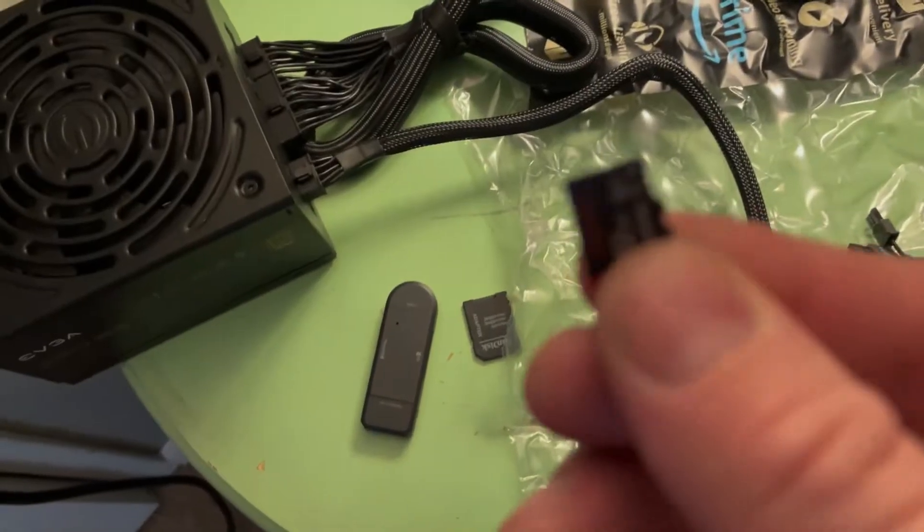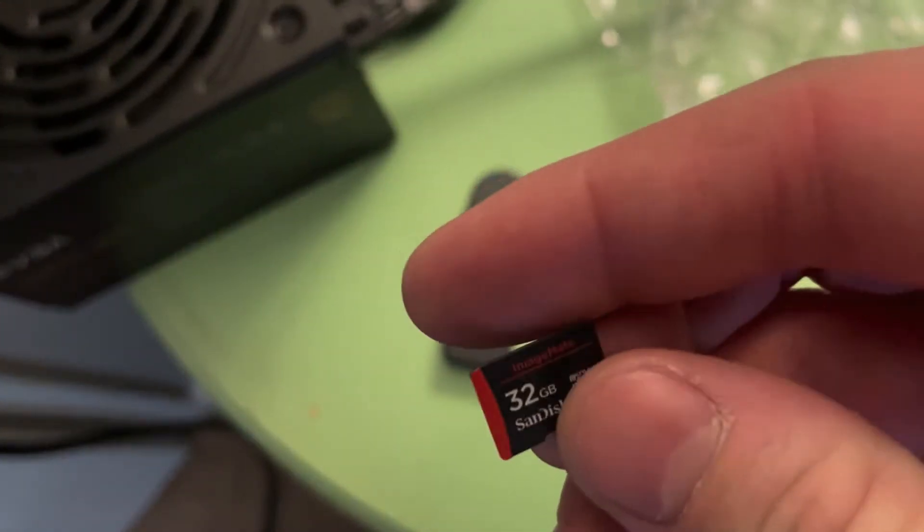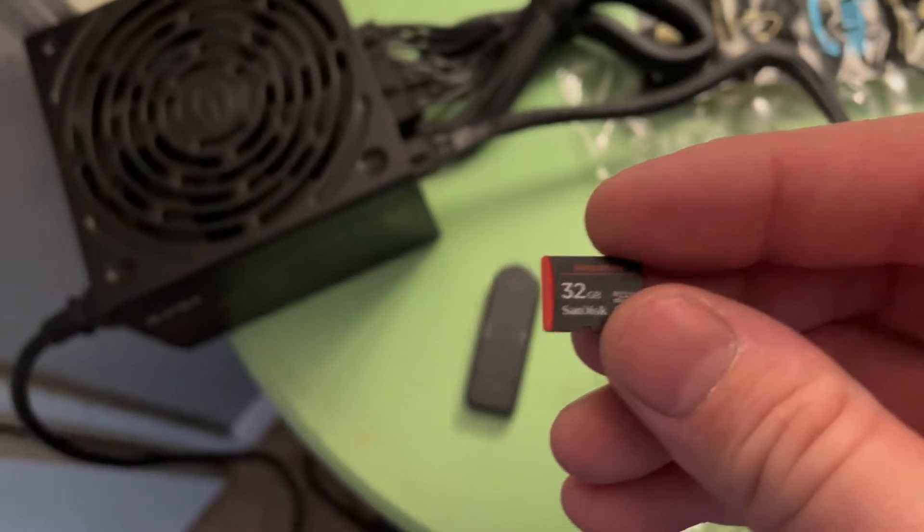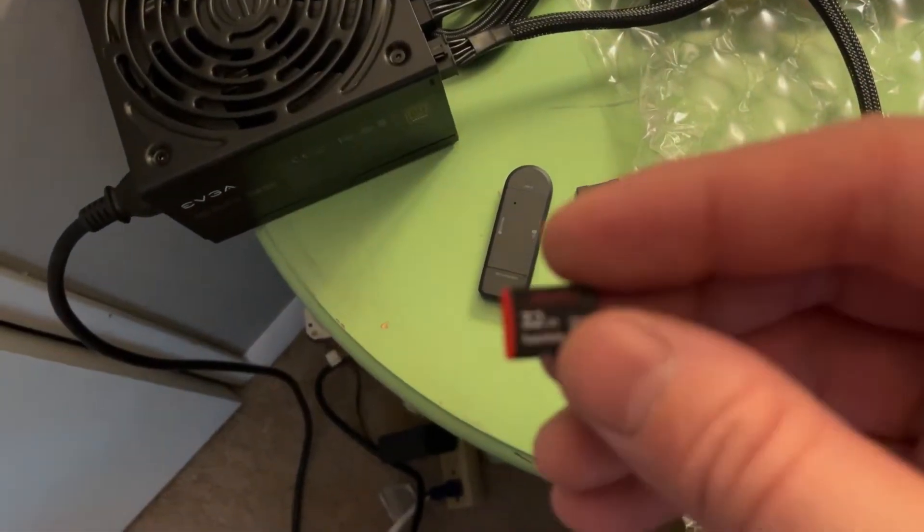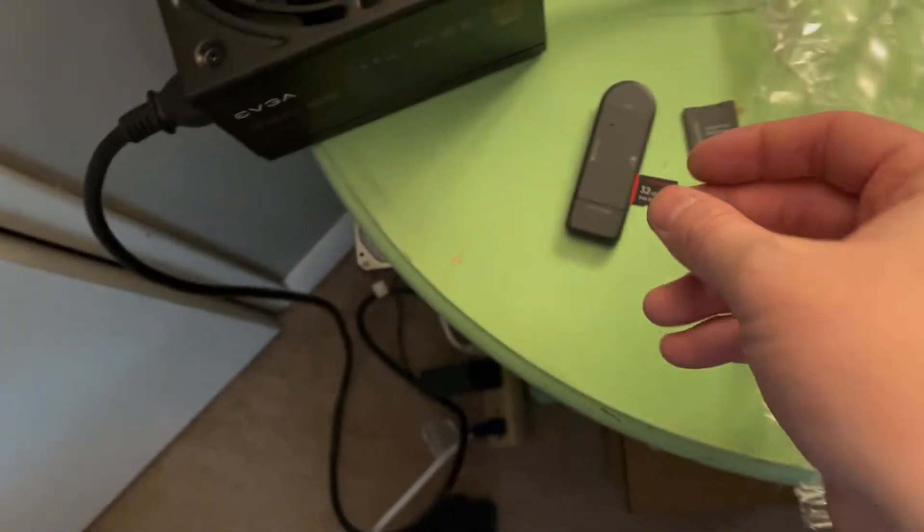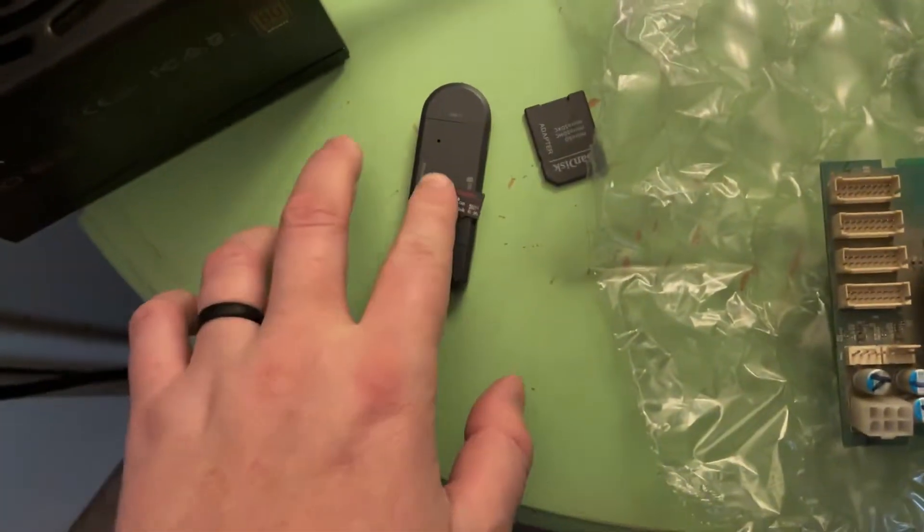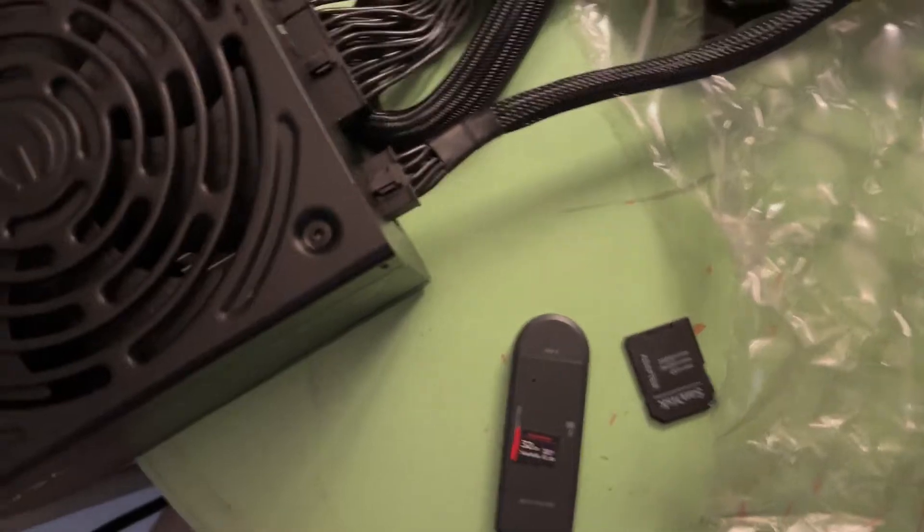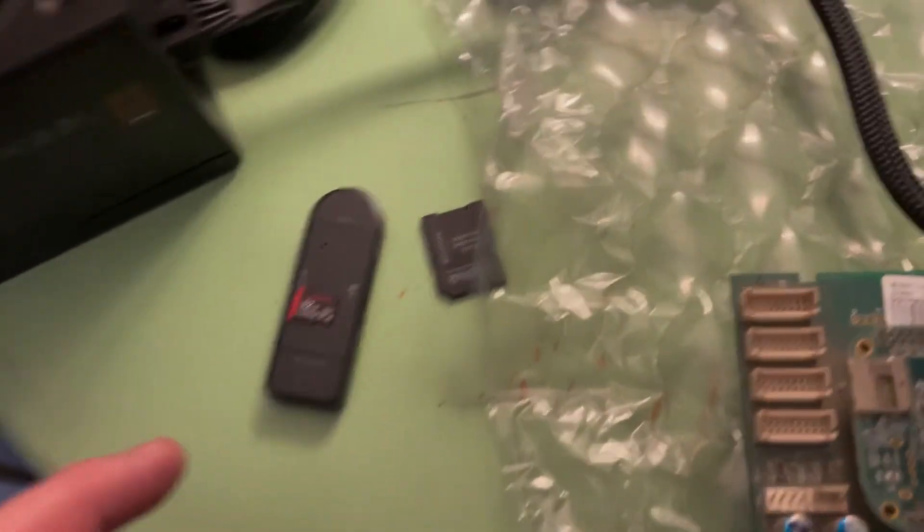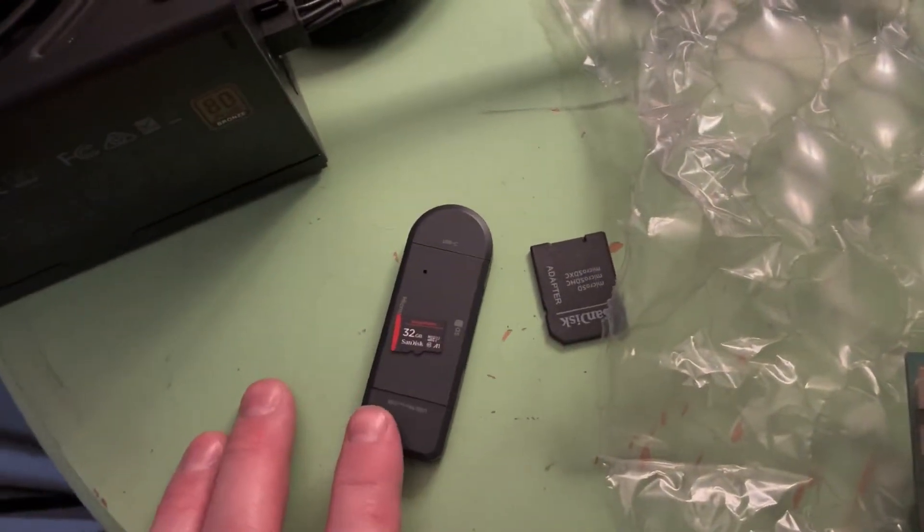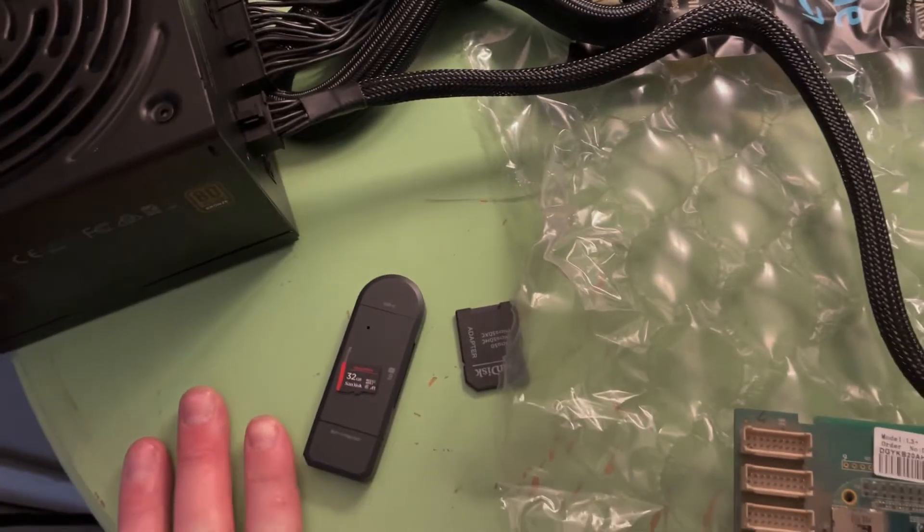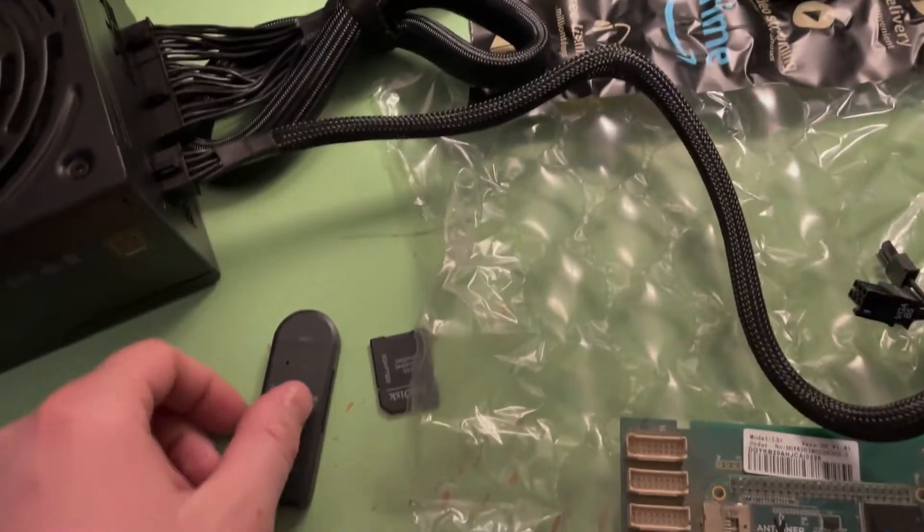Let's start with a 32 gigabyte SD card. I wouldn't go bigger than that. I was doing some research that some bigger sizes will not work. So 32 gig I know works for sure. I have this thing, you put it in your computer, you flash that Bitmain file onto that. You put the disk image onto it. So you download that, you extract it, and then you want to put the image on this. And you want to use Balena Etcher. I will also leave a link in the description for that as well.